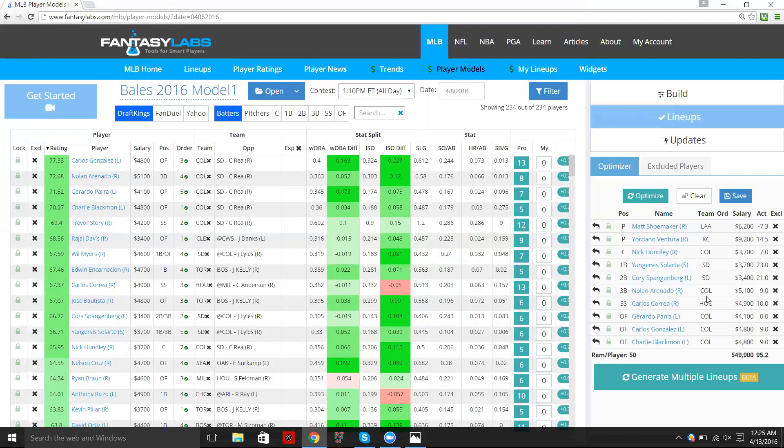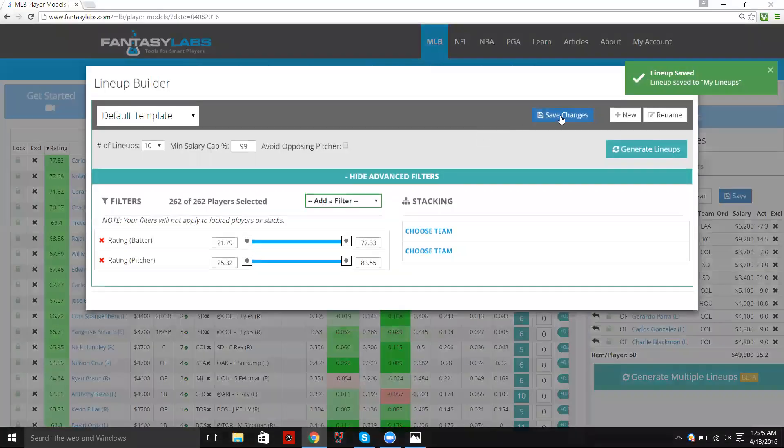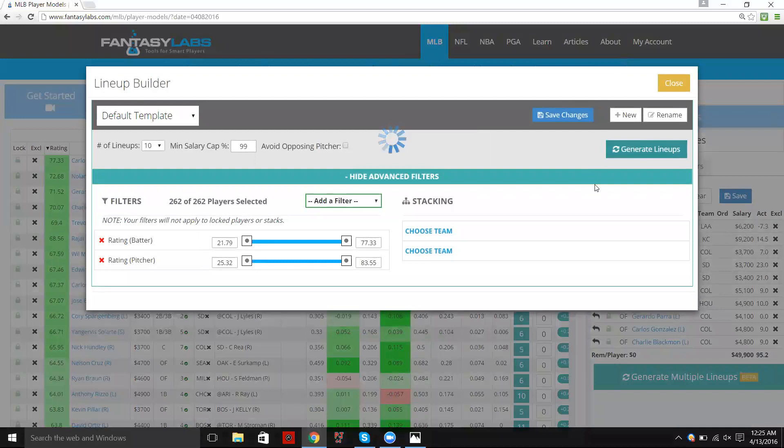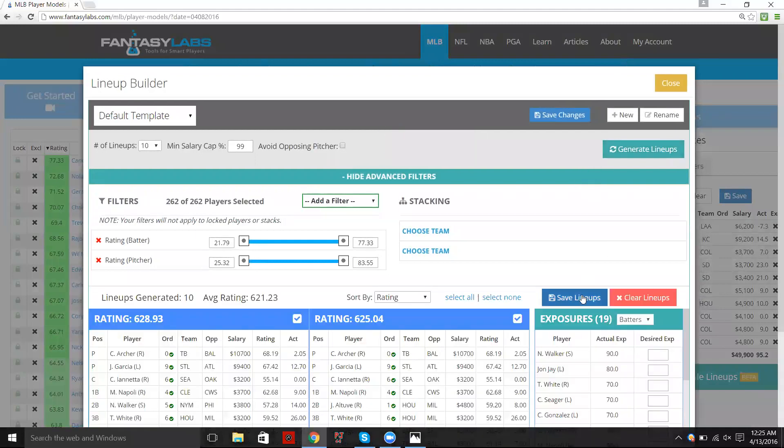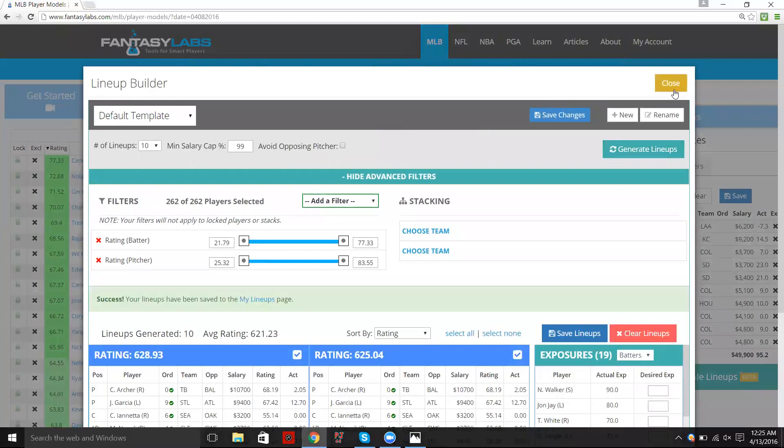And again, it's really regardless of what you're doing. So you can save and optimize lineup, you can generate lineups and then save them as well. Click save and then it will go to the My Lineups page.